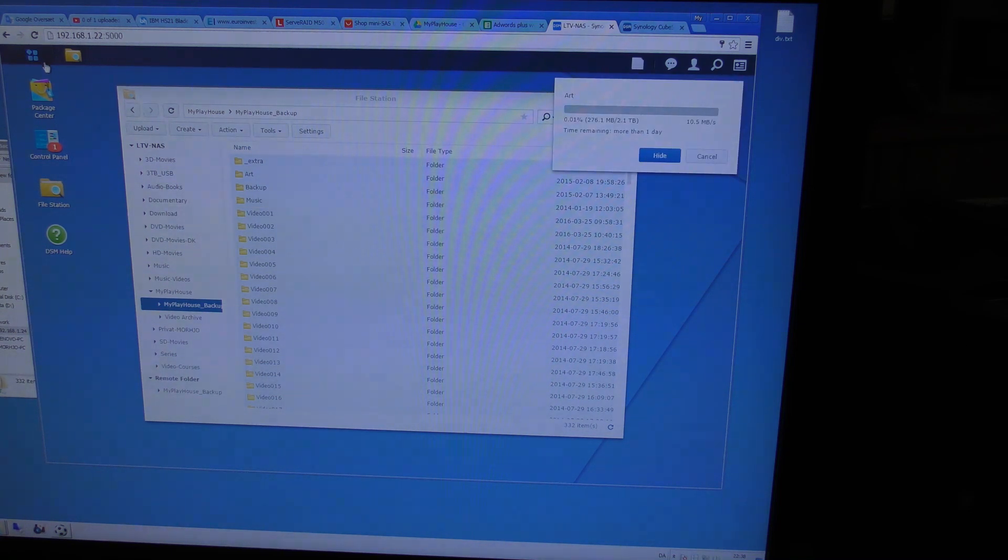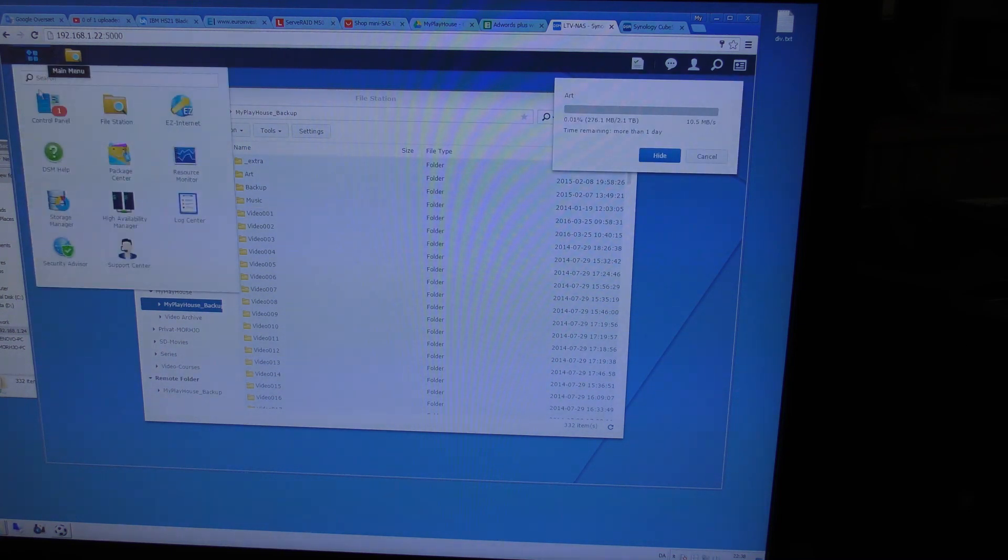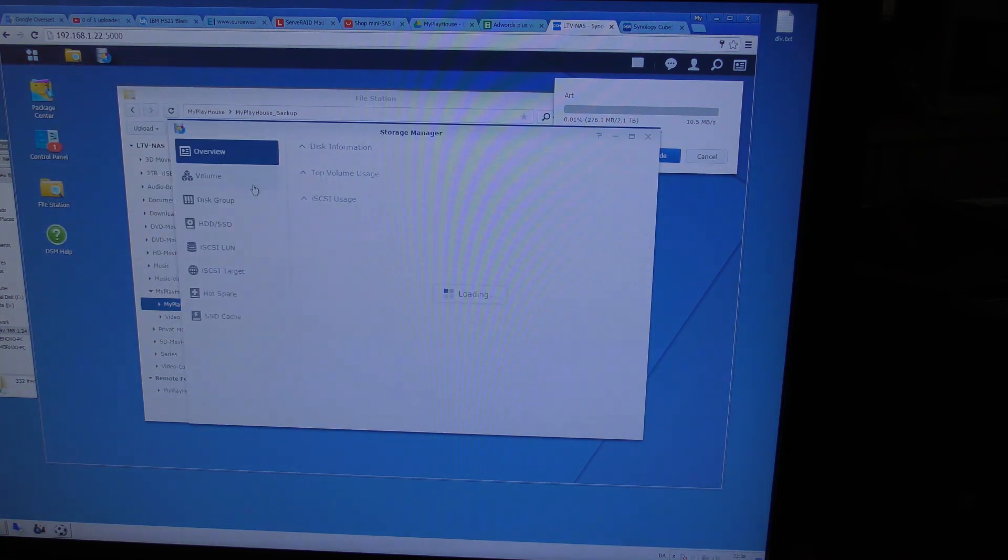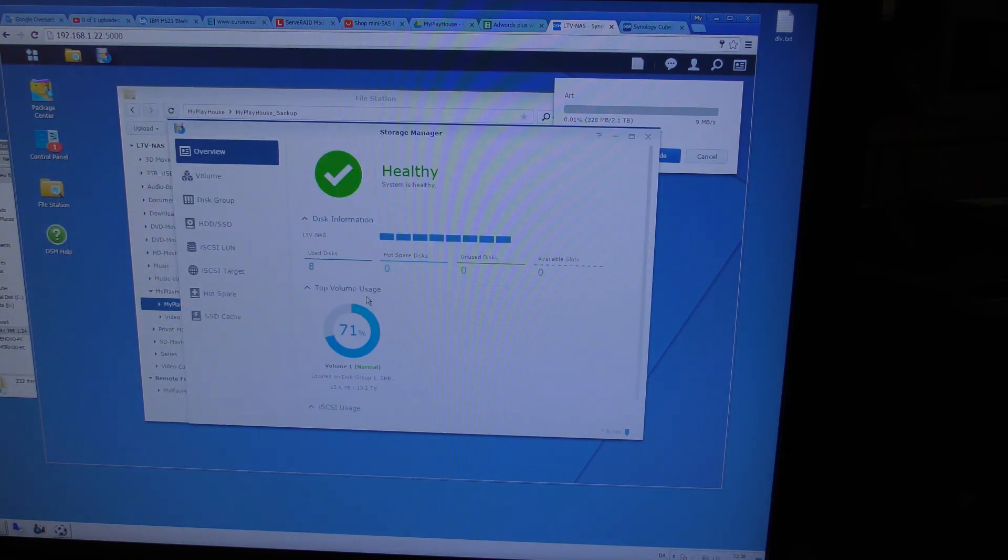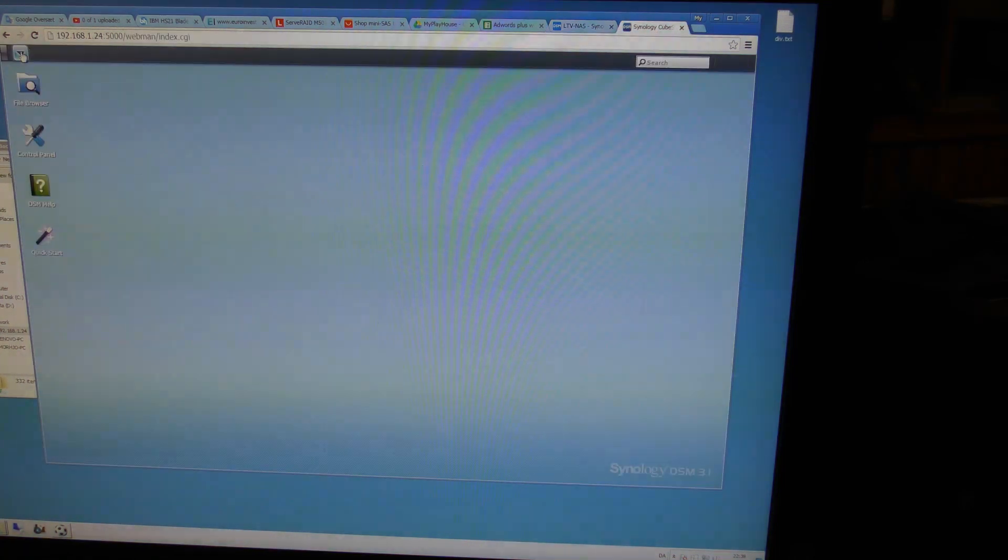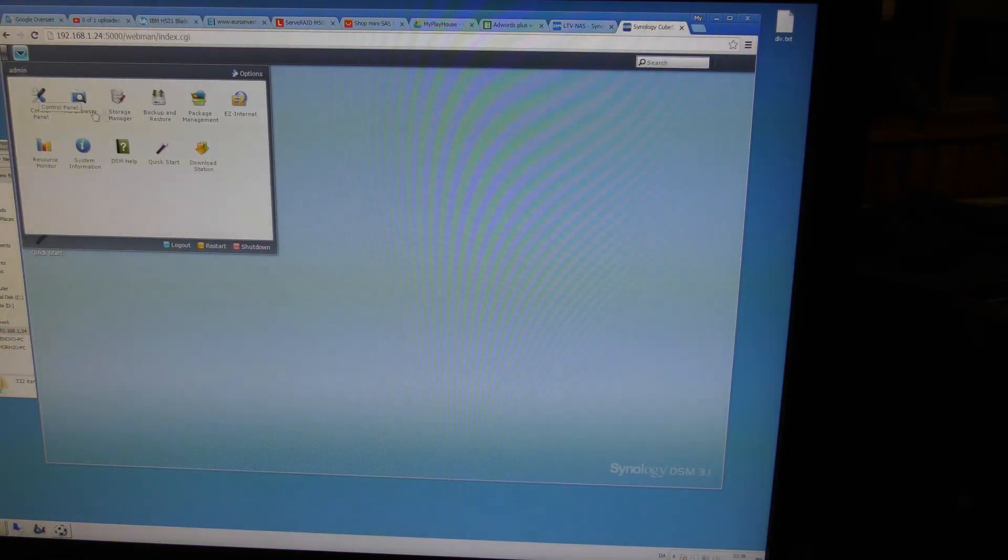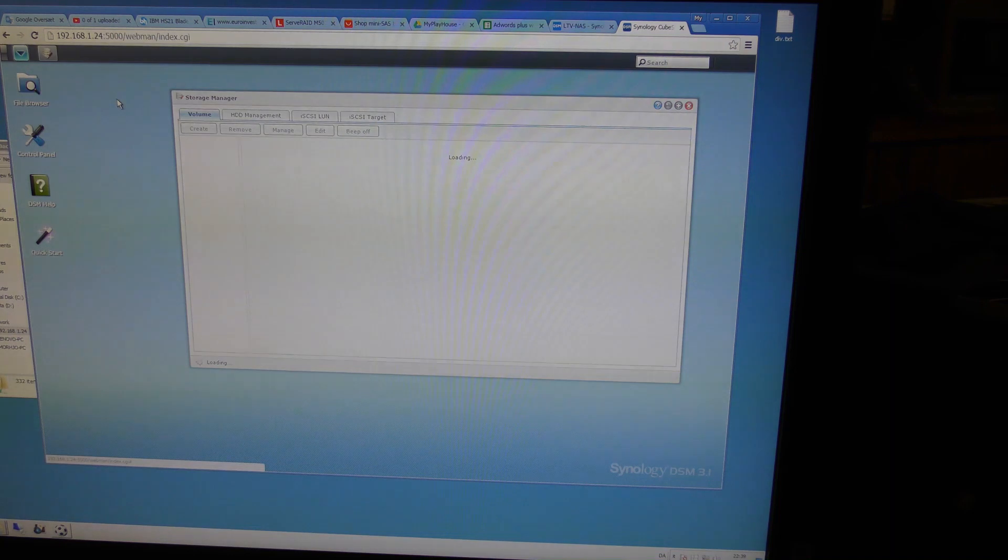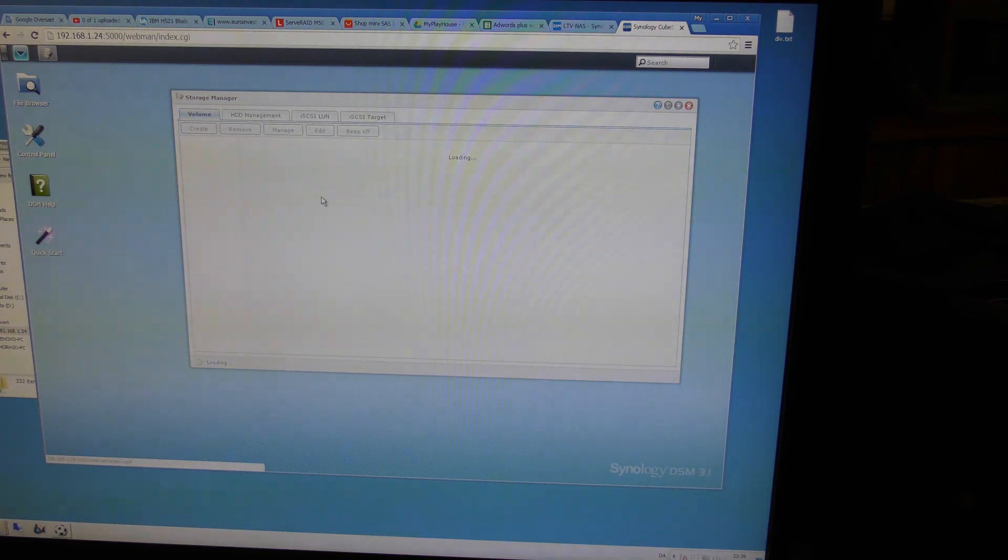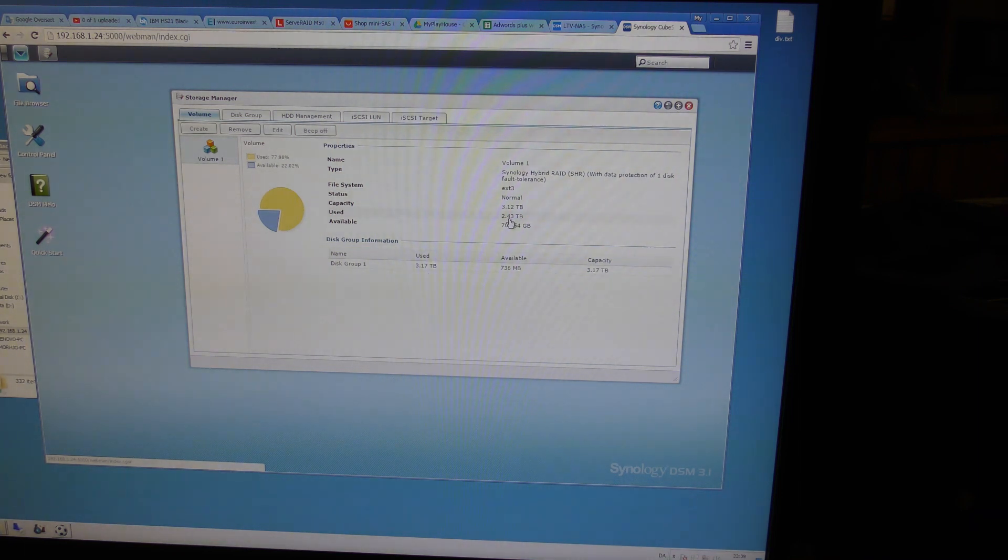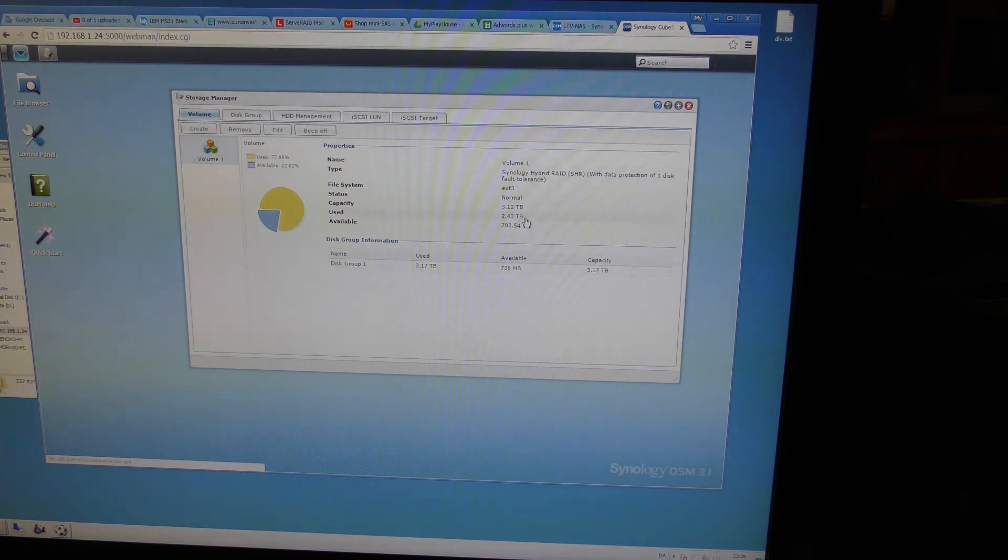There's nothing else on this NAS. Let's see how much data we are transferring. 2.43 terabytes. So that's gonna take a day.